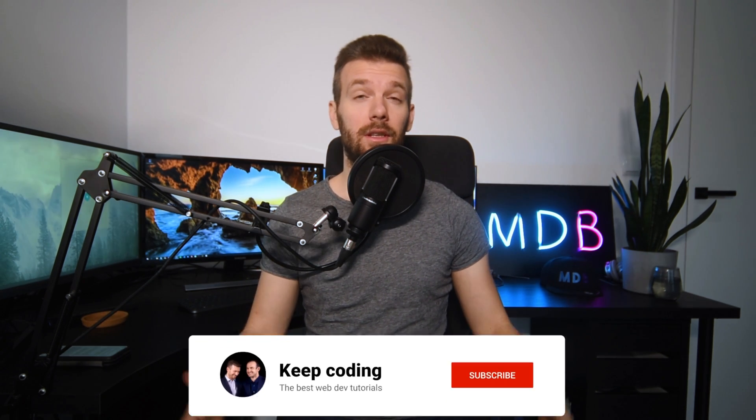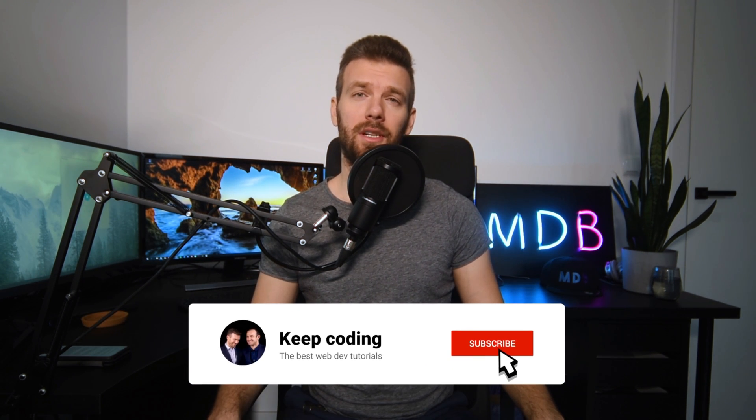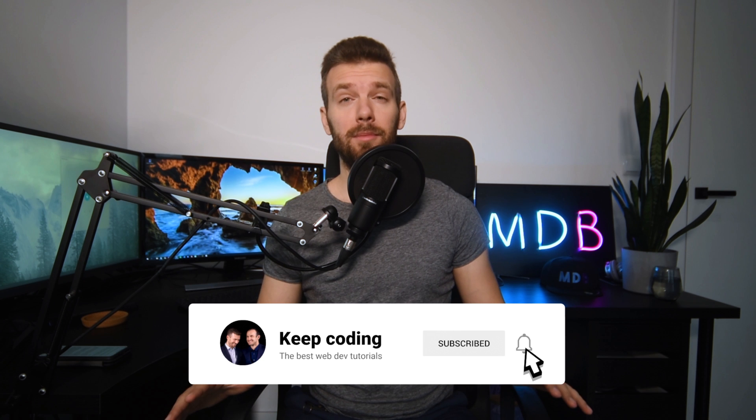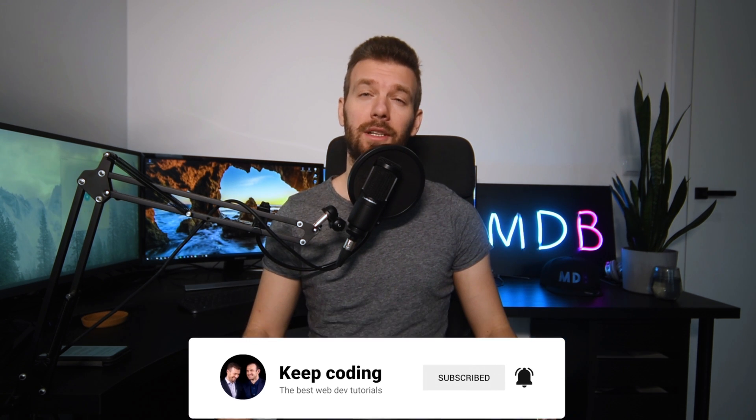But before we start, a small request. If you like what we do, please give a thumbs up to this video, leave us a comment, and subscribe to our channel. It will help us grow and create more valuable tutorials for you in the future. And now, without further ado, let's jump into the code.